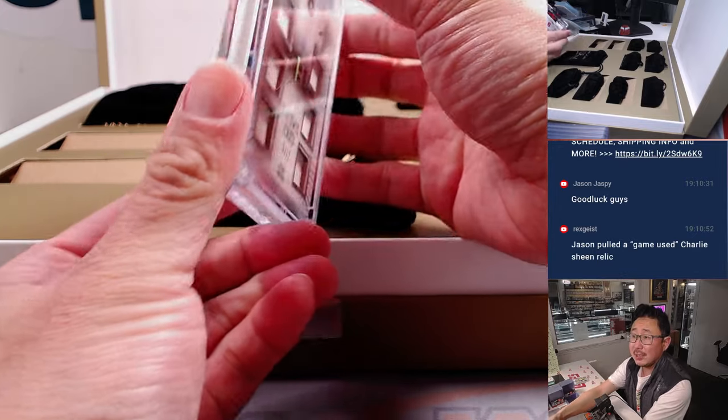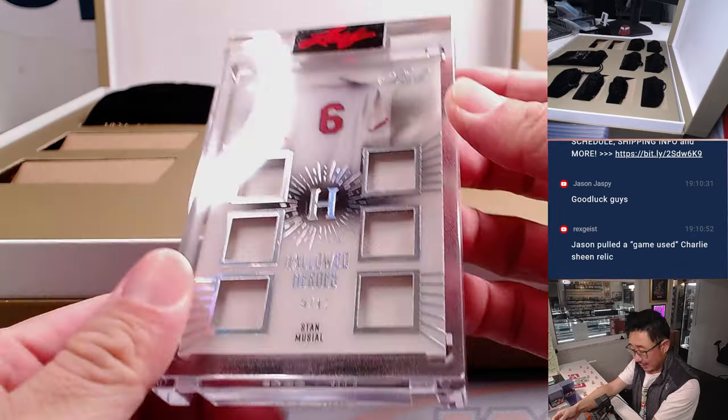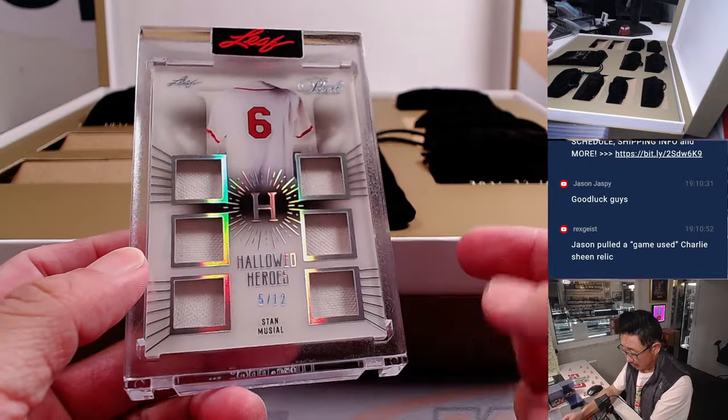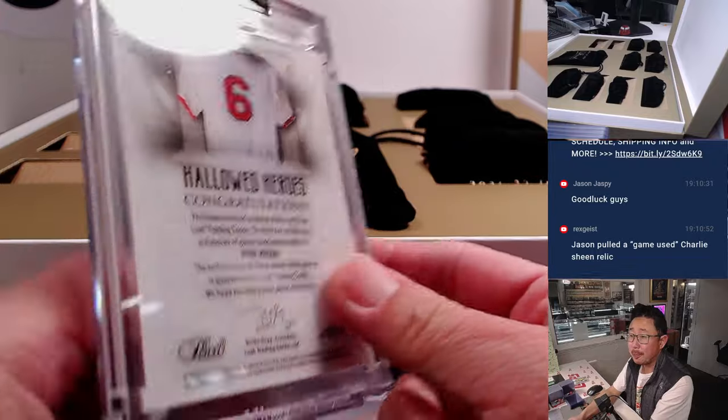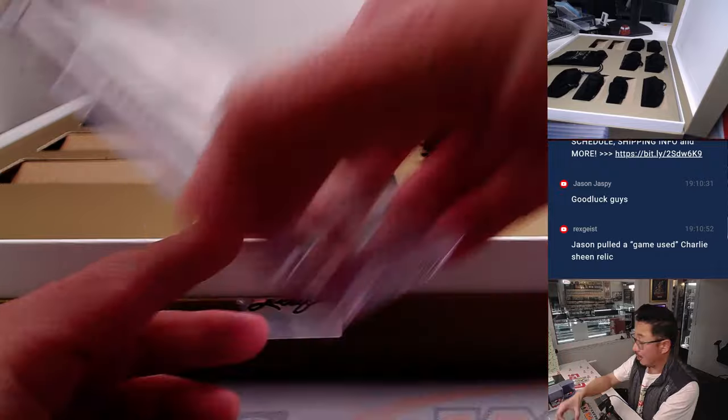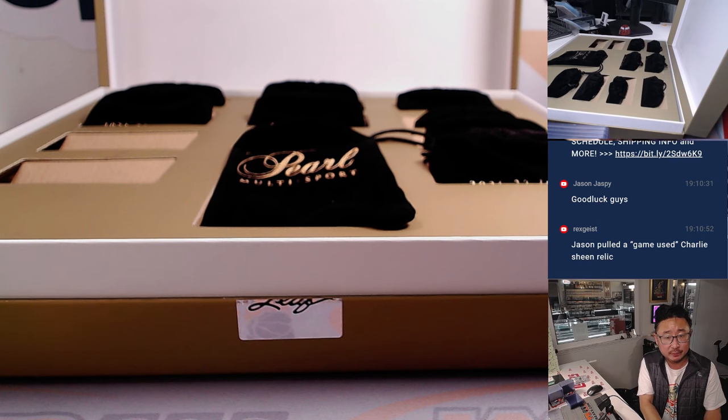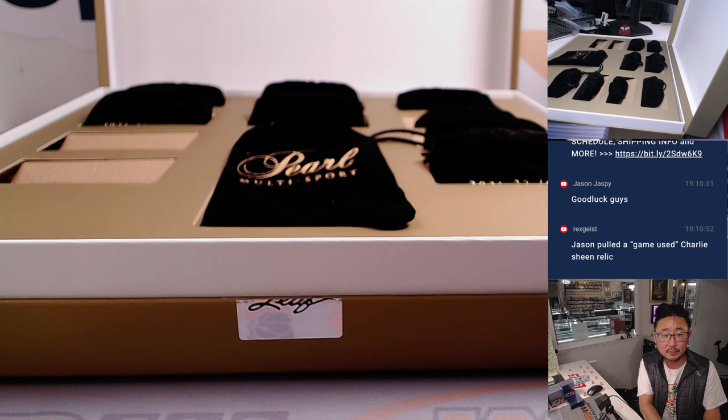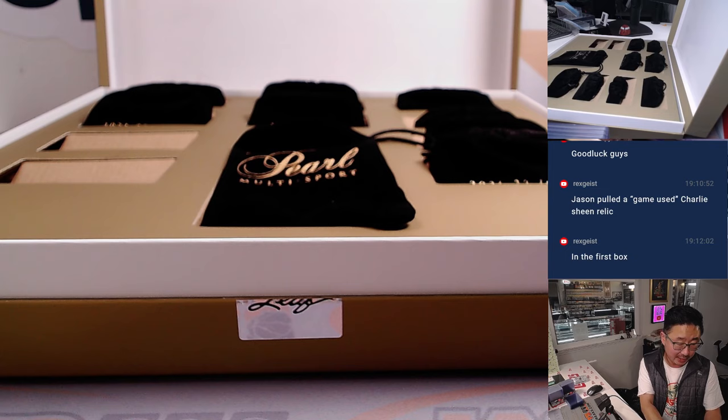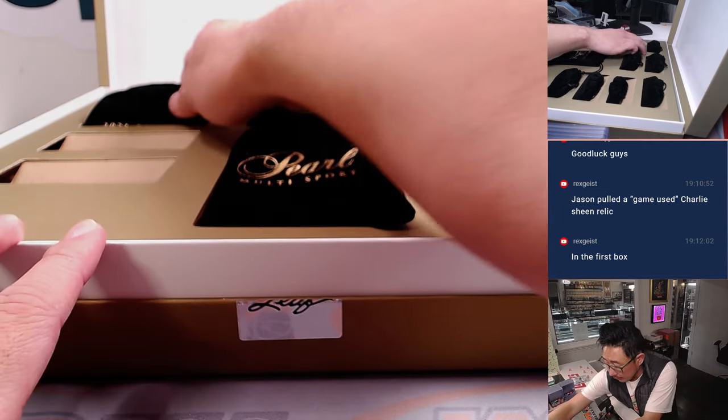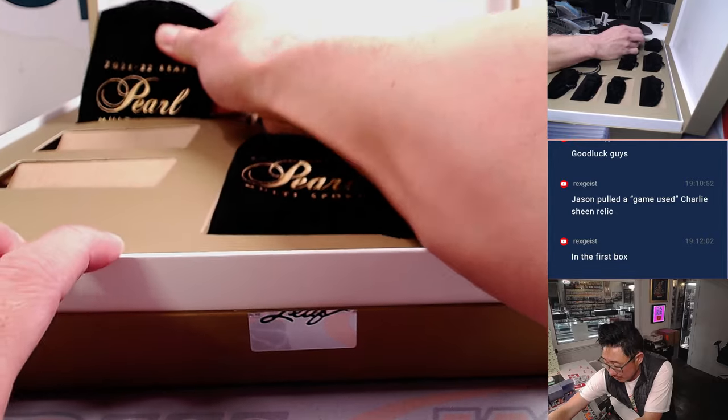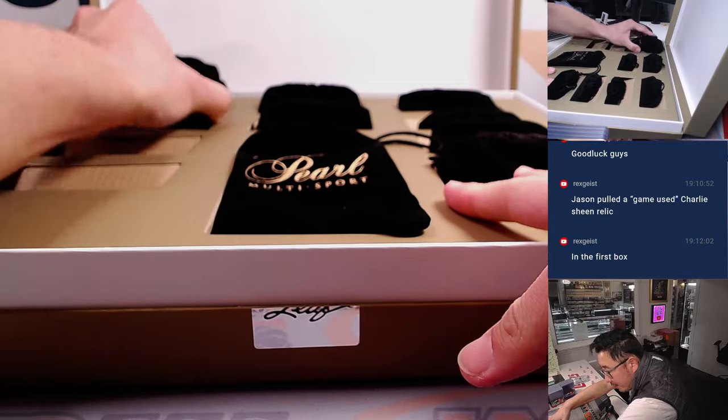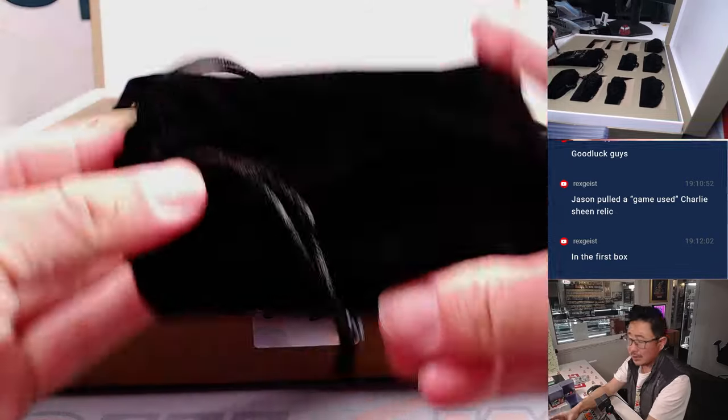Next up is Hallowed Heroes, Stan Musial, Stan the man. One off the jersey number, but a six-way relic right here. Stan Musial, six relics, number five out of 12.